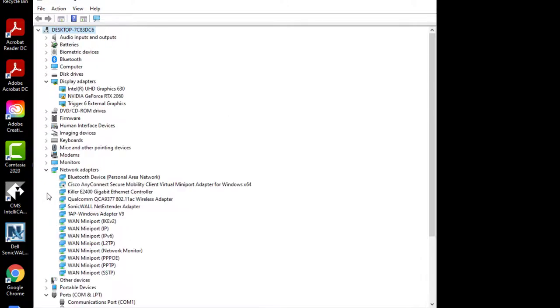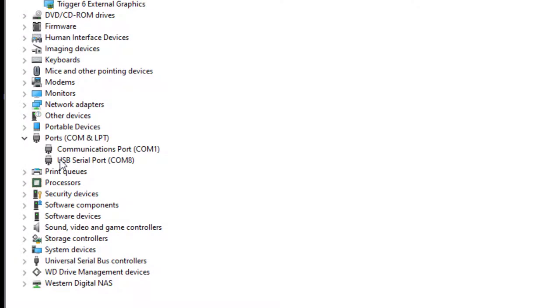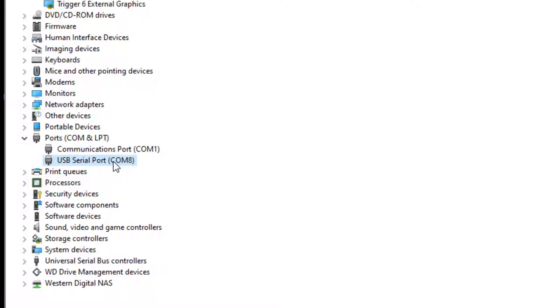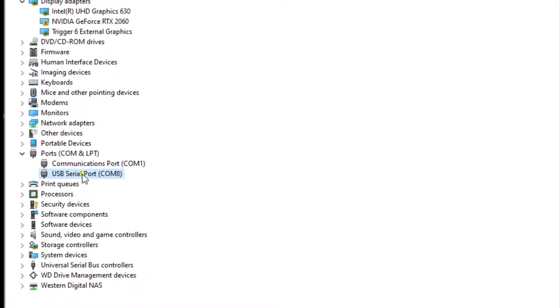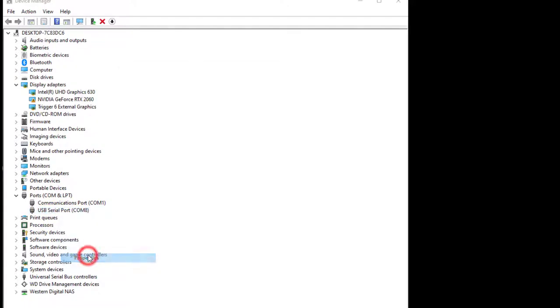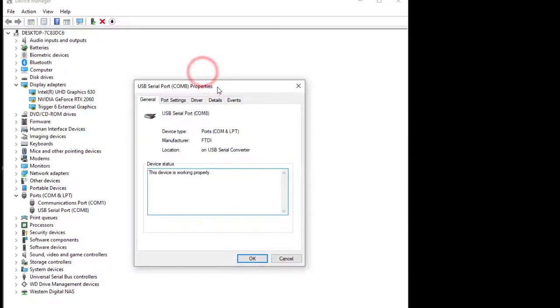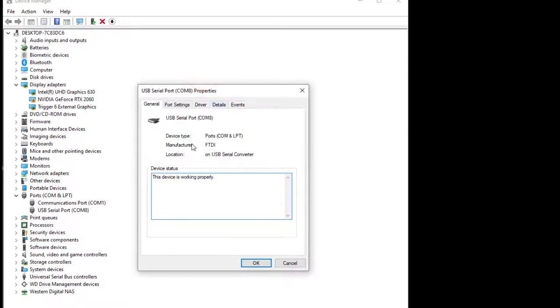It pops up and resolves itself a couple times. Here we can see USB serial port and it's identifying this port as COM8. It's important, depending on the hardware you're working with, that you know what that COM port will be identified as, as it'll help you doing your software setup. Most important, this device is working properly. That's definitely what you want to see. We can see the manufacturer is FTDI.